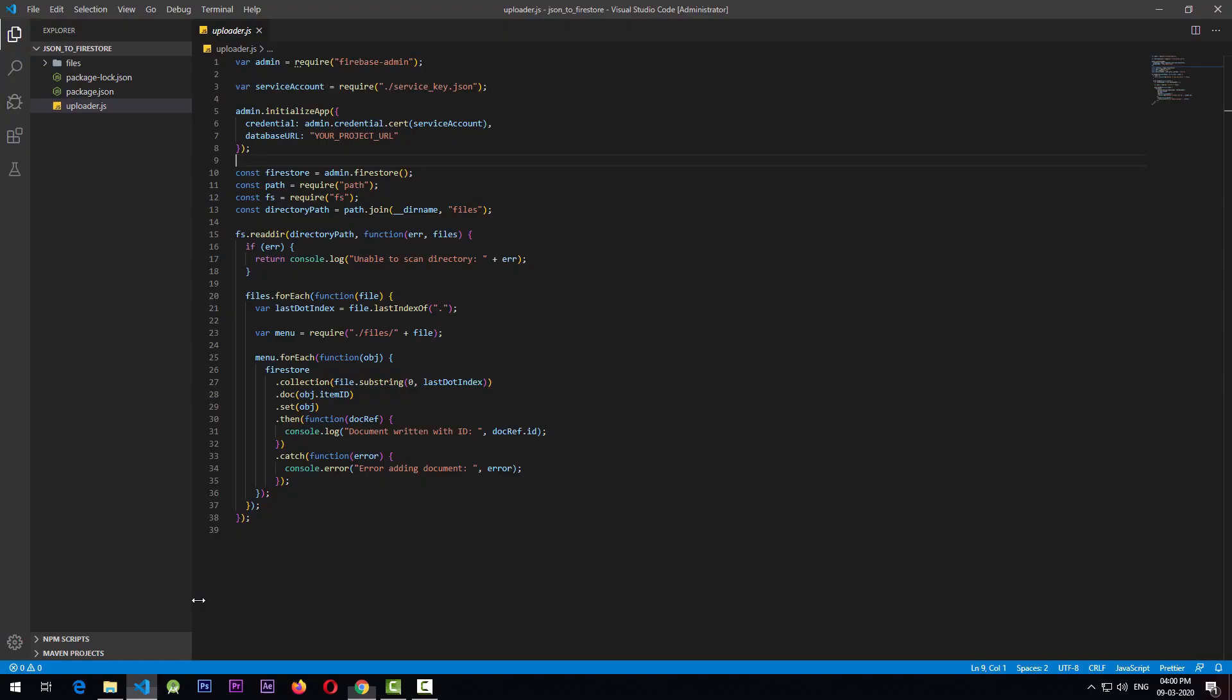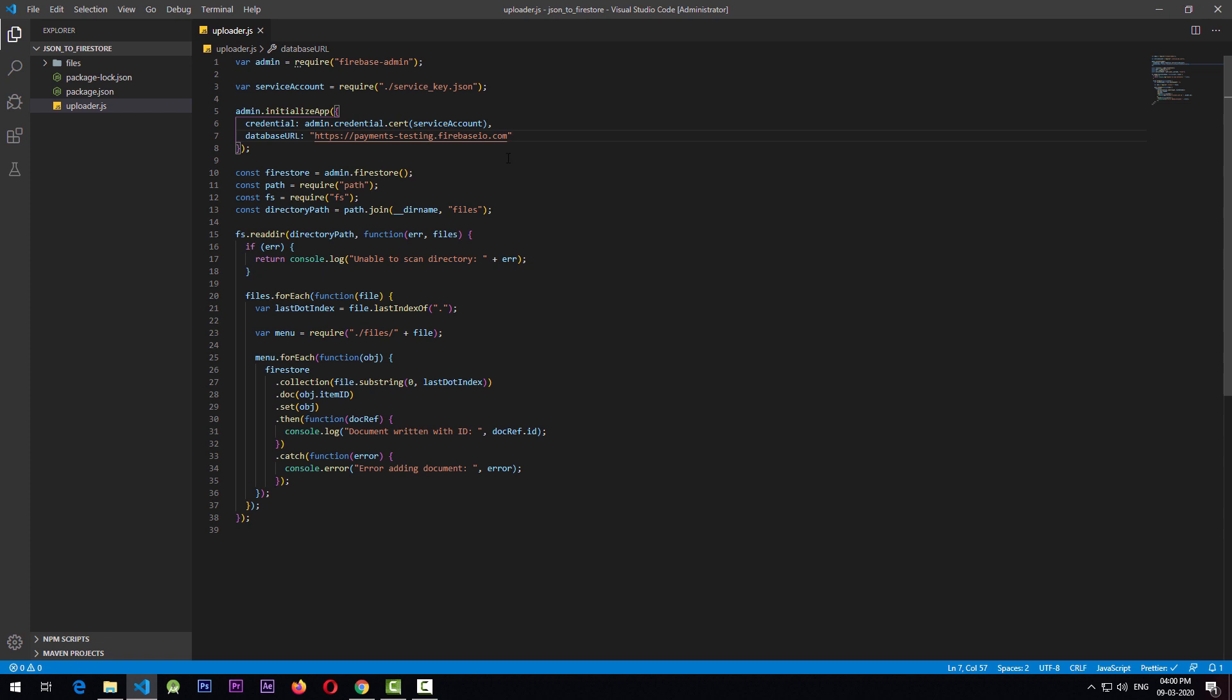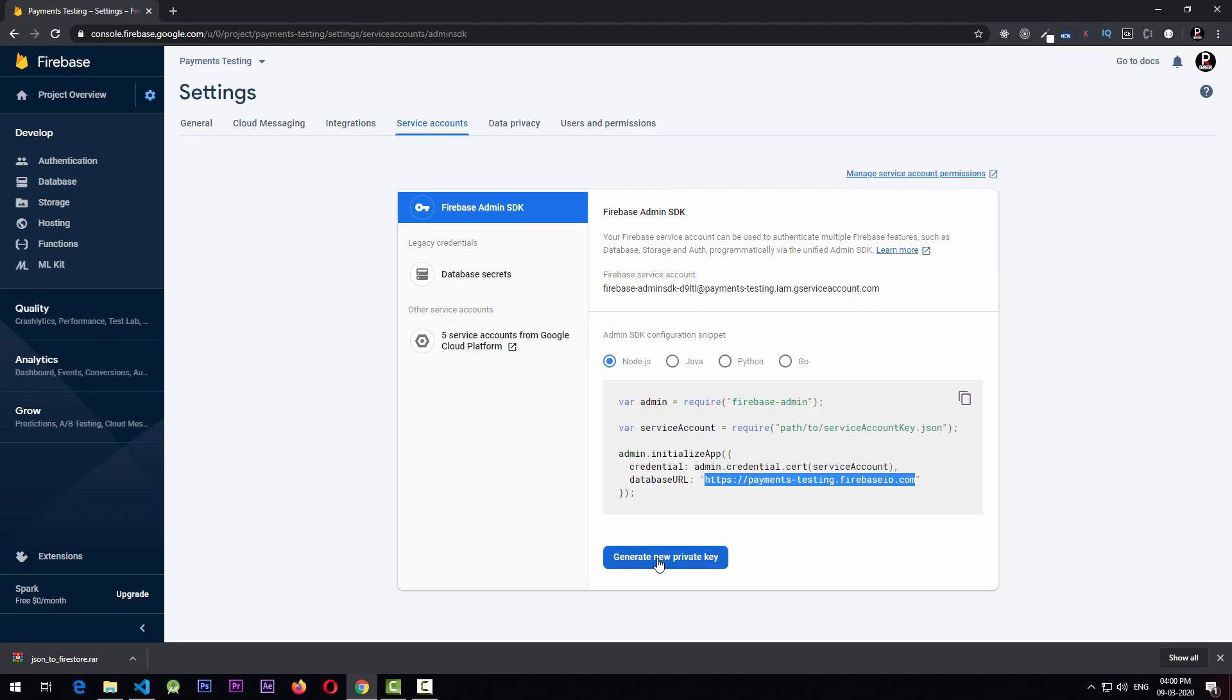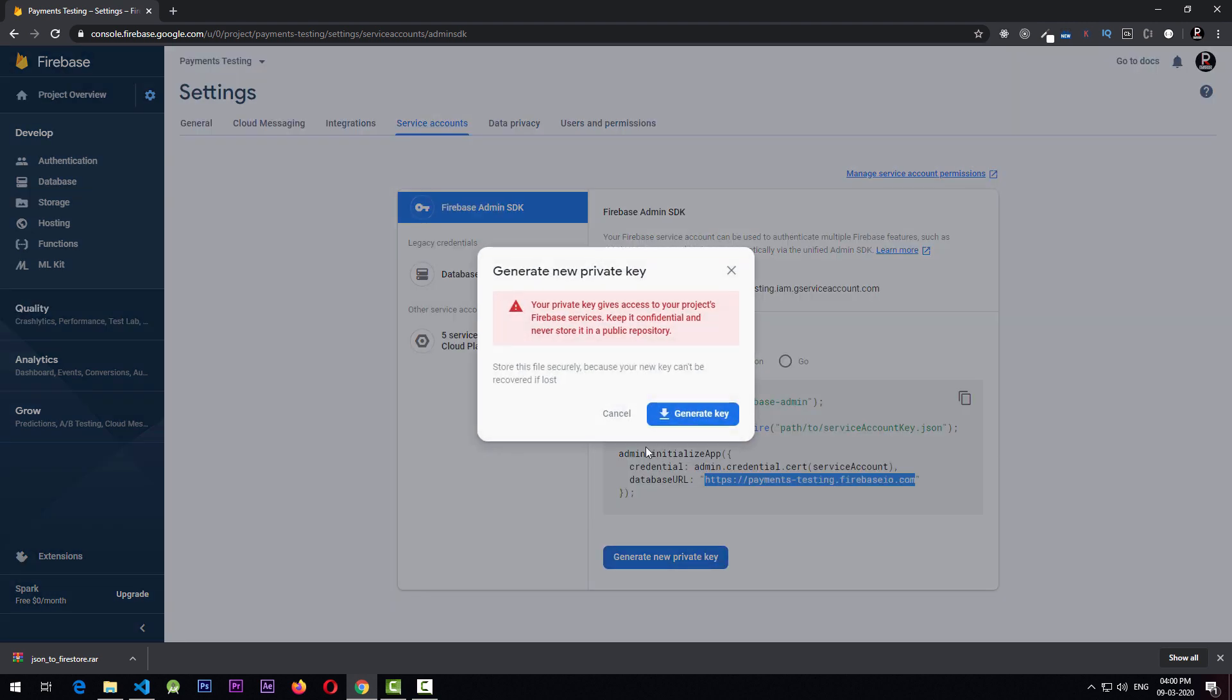And come back to the script and paste the URL in place of your project URL. So once this is done, you also need to create a service key. For that, you can click on this generate new private key.